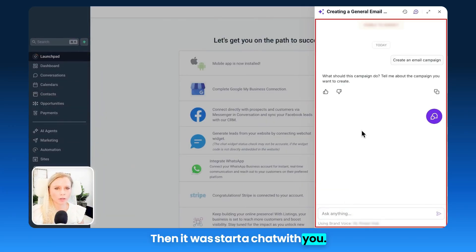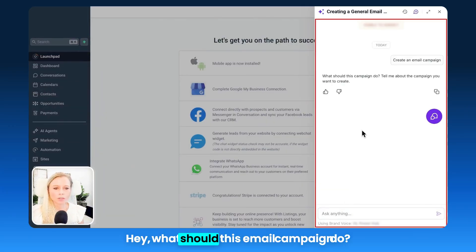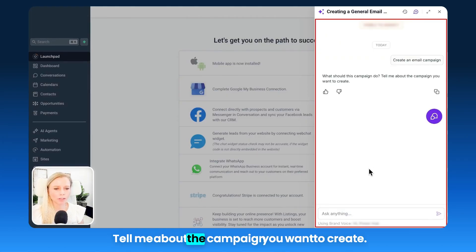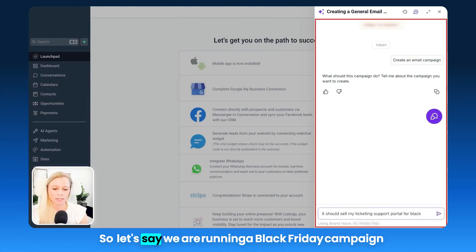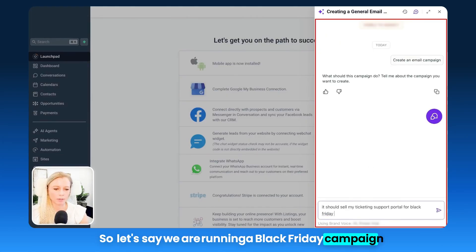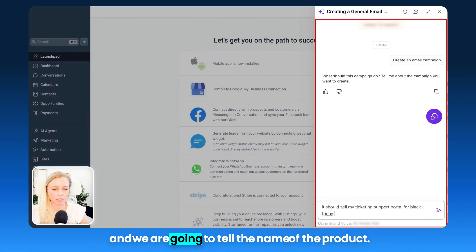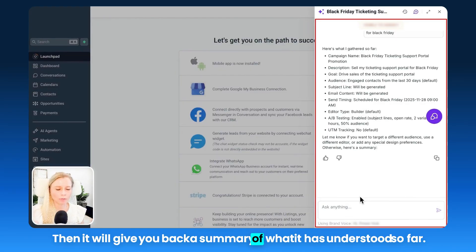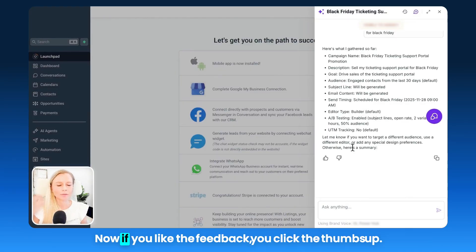Hit Enter and it will start a chat with you: 'What should this email campaign do? Tell me about the campaign you want to create.' So let's say we are running a Black Friday campaign and we tell it the name of the product. It will then give you back a summary of what it has understood so far.